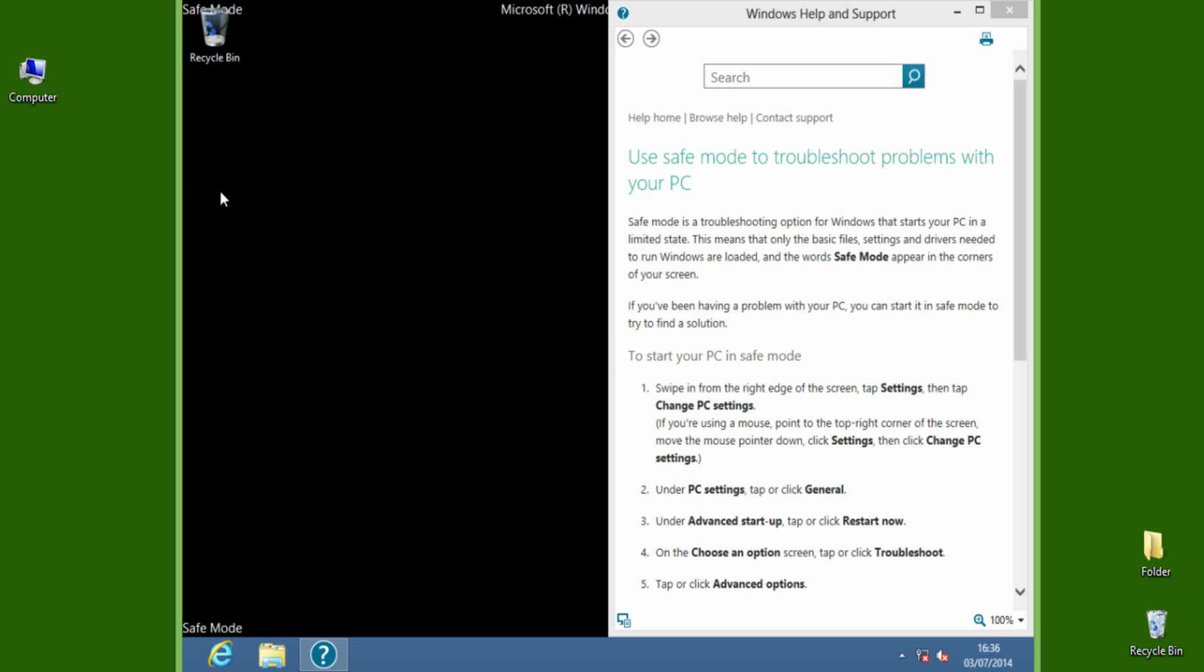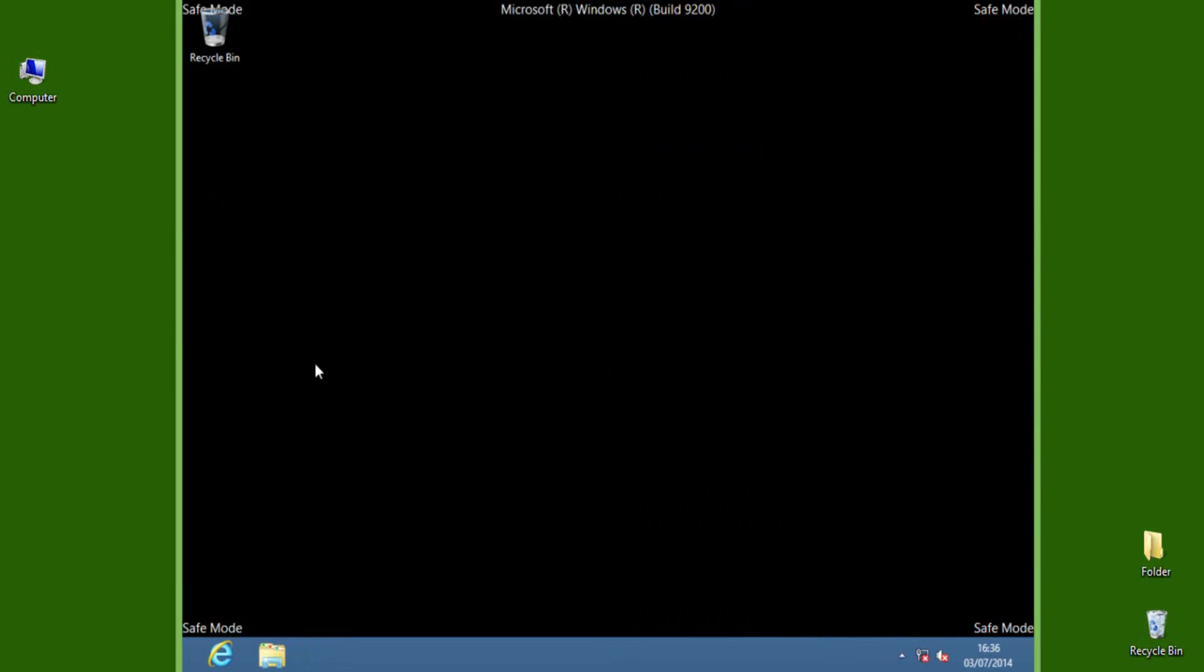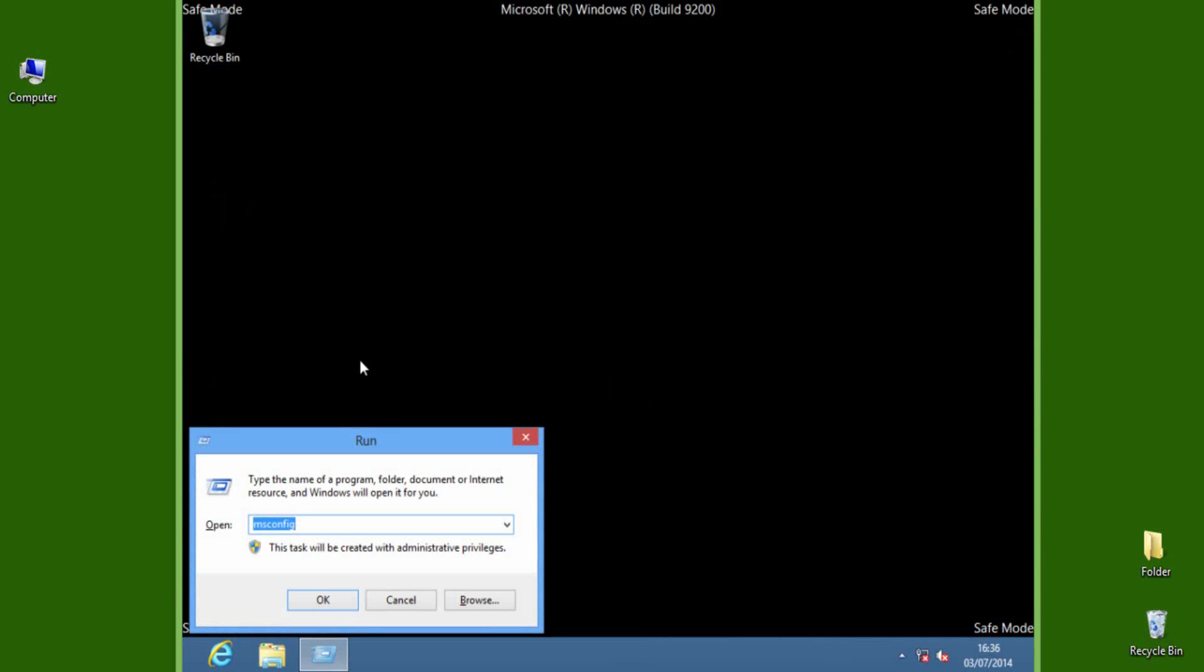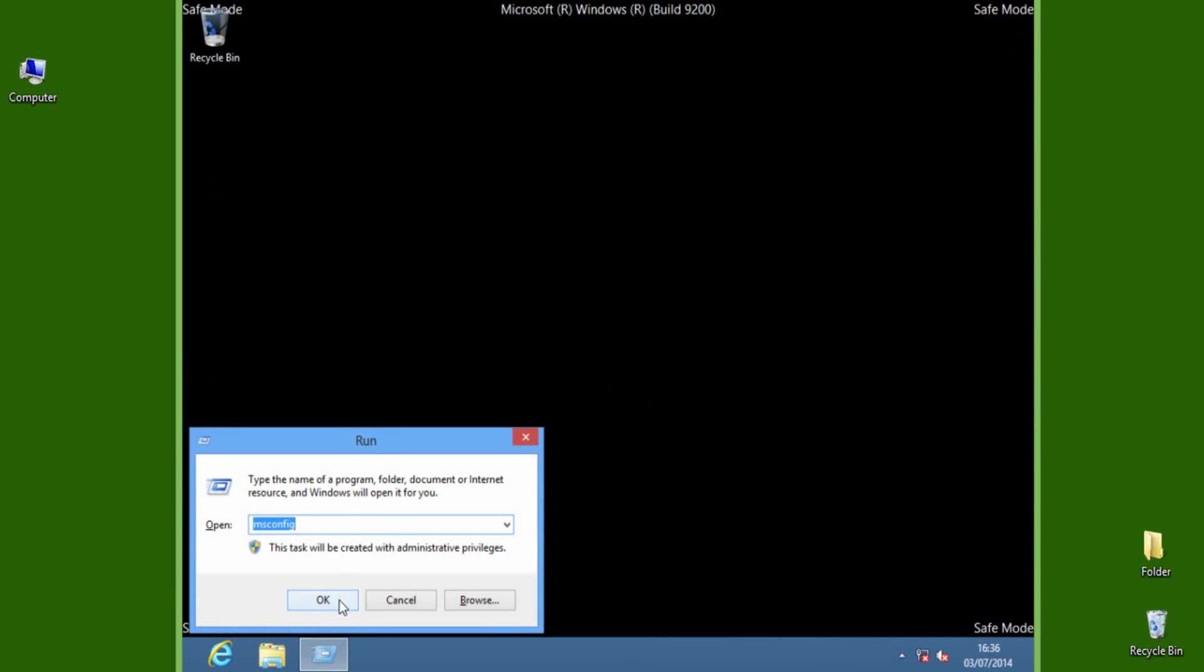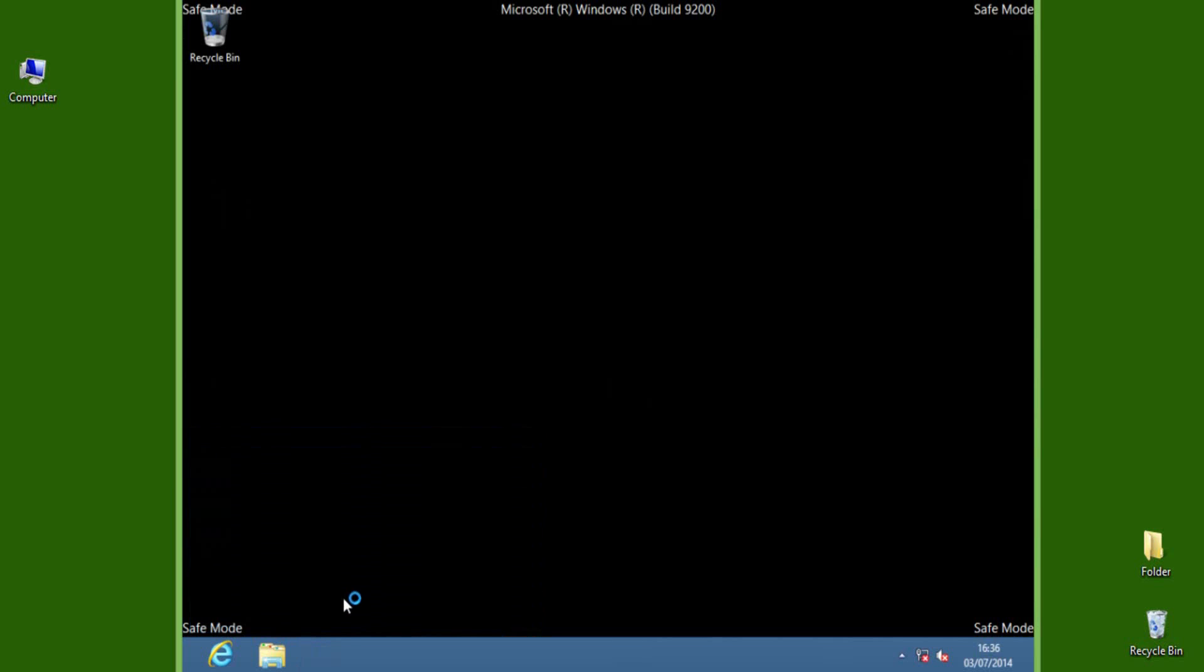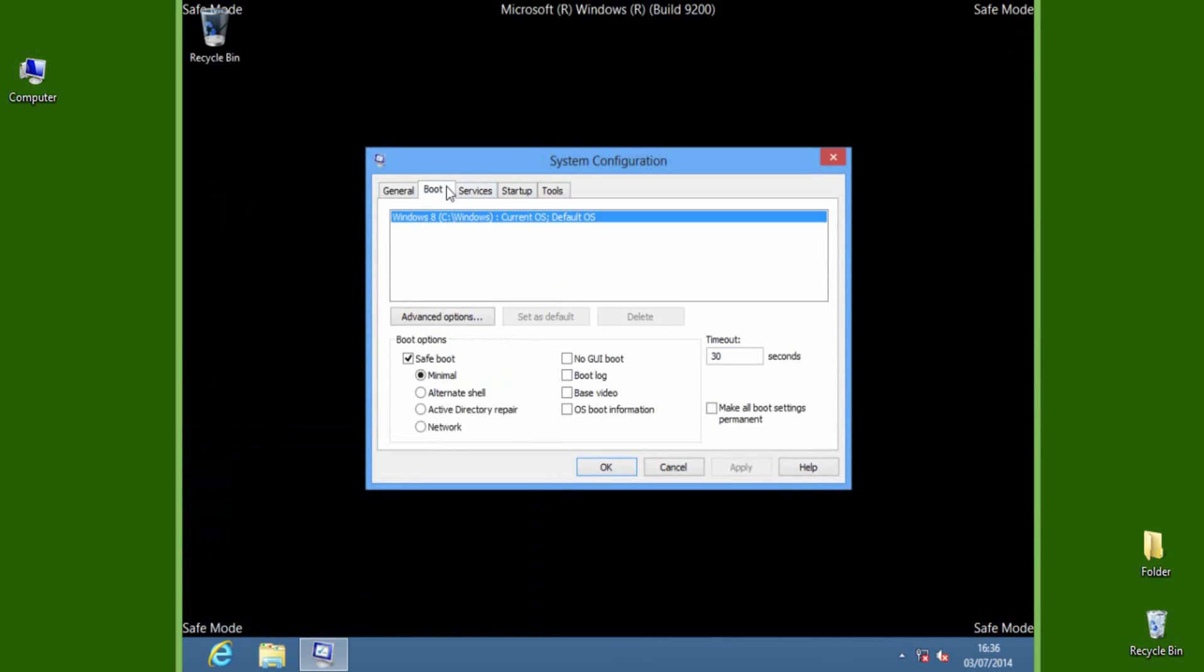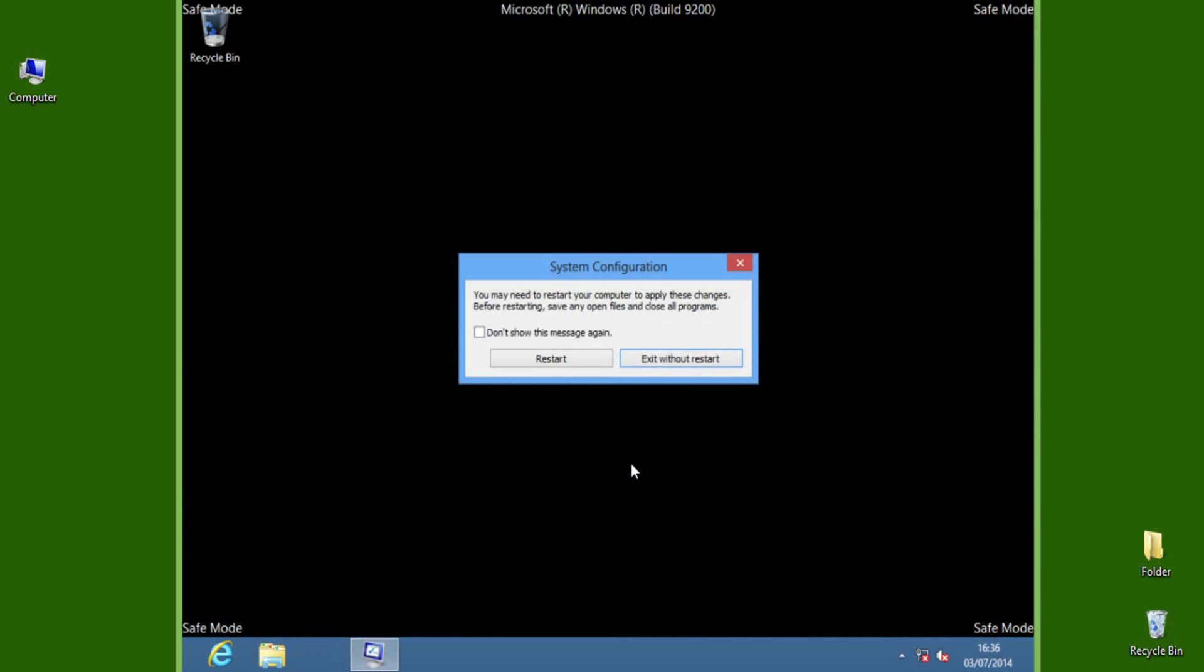After doing all the work, make sure to revert back the changes by following the same steps. Press Windows plus R keys to open Run, then enter msconfig and click OK. Go to Boot tab and unselect the Safe Boot option. Confirm the changes by pressing Apply, then OK.